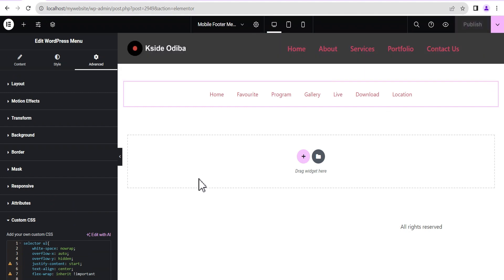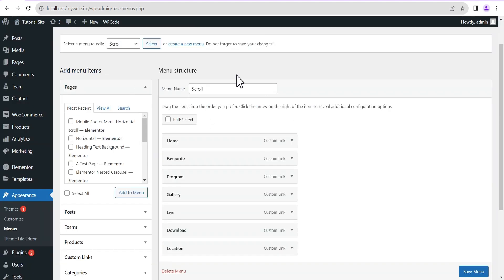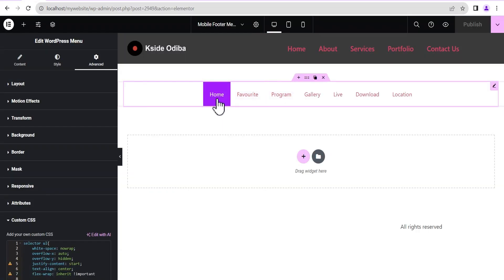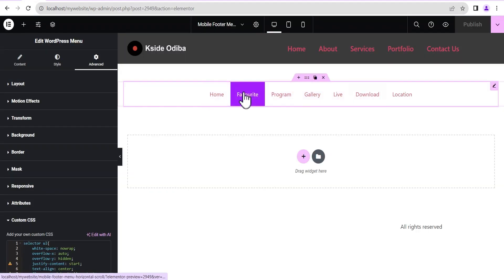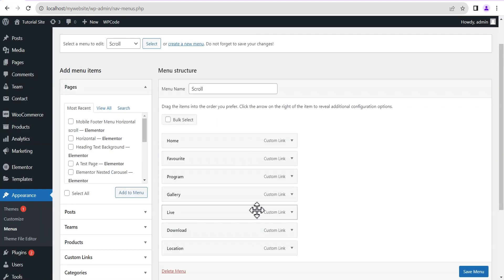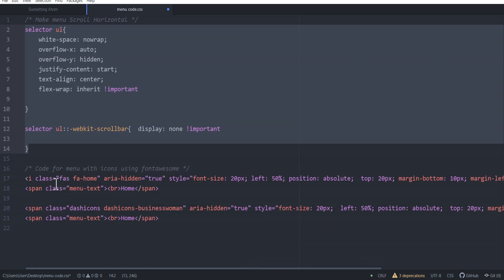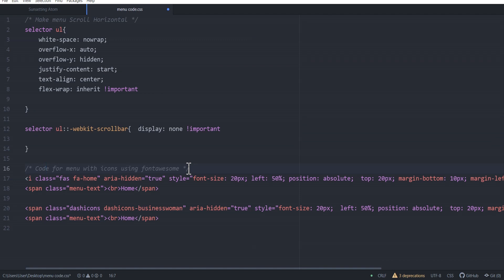Next we're going to return back to our menu so we can add icons above each menu item. To do so I've already written down the code for that. There are a series of ways to add icons — I've outlined two ways: either you use Font Awesome or you use the Dashicons, which are the WordPress default icons for the admin menu. For this tutorial I'll be using Font Awesome icons.